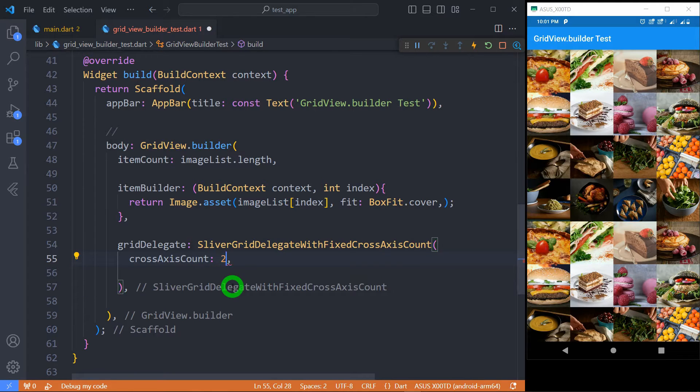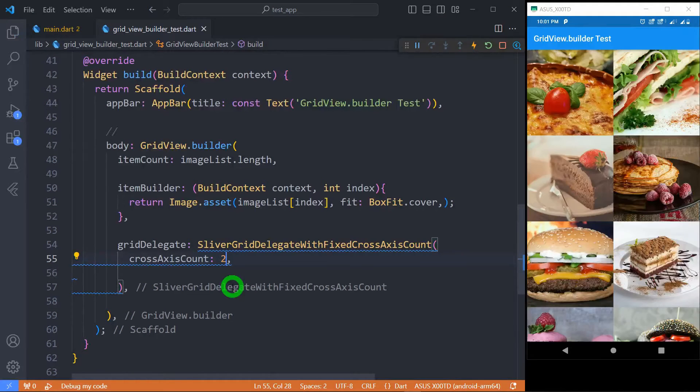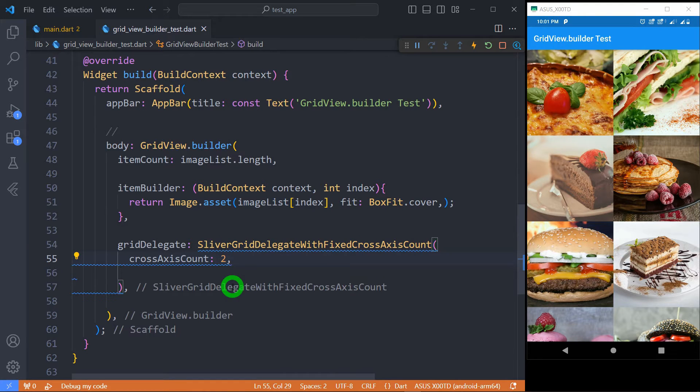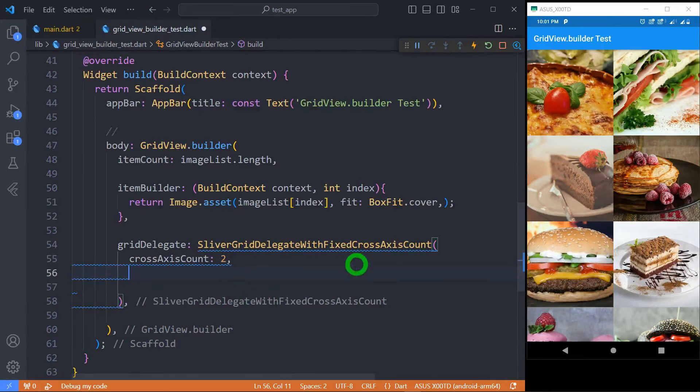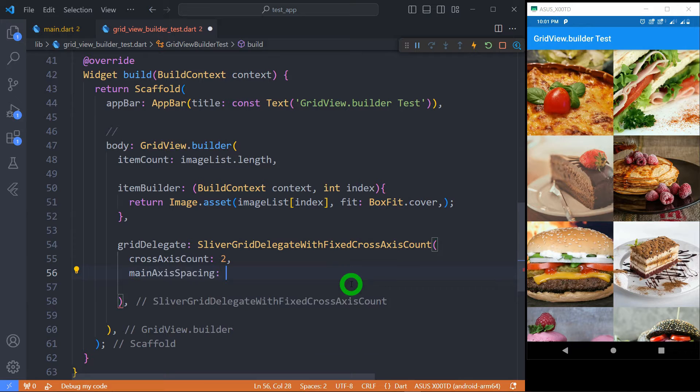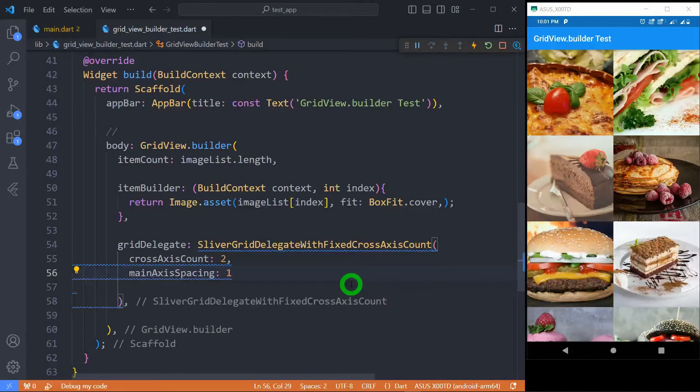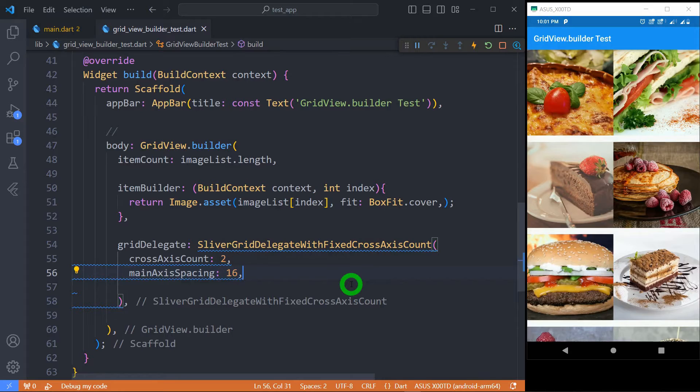Now let me set its value to 2 so that I can explain further properties. We can also apply some spacing among the tiles. Now in order to apply spacing in the main axis we can use mainAxisSpacing. For example let's set its value to 16 pixels. You will observe here there is a spacing of 16 pixels in the main axis.